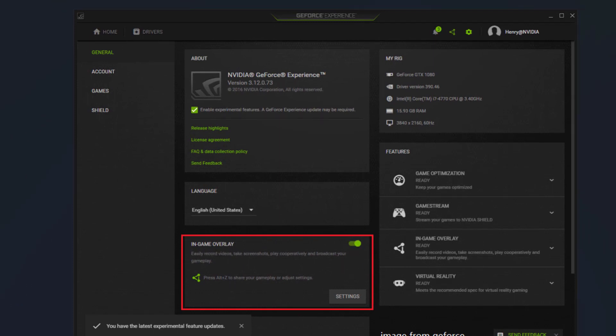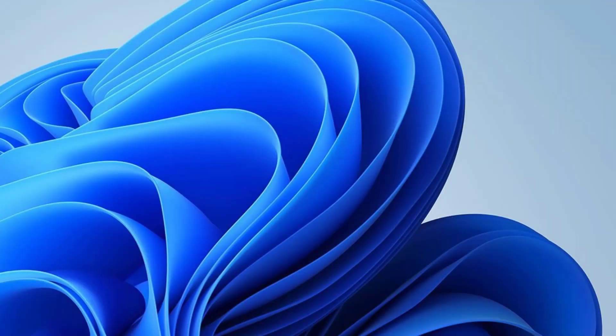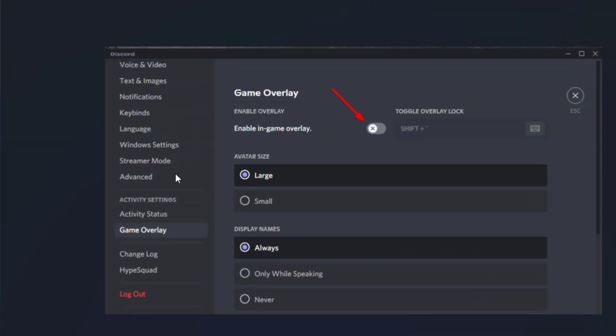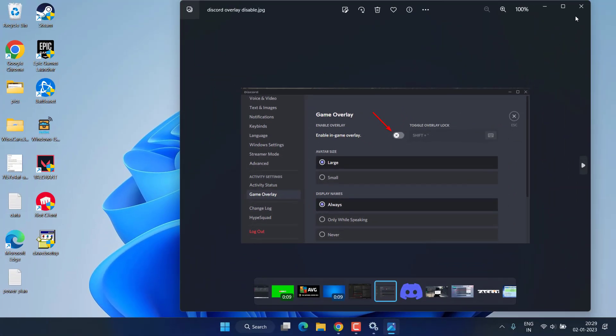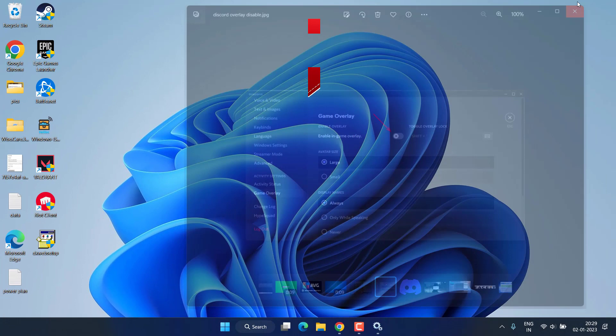You will find the option of In-Game Overlays. You need to toggle it off. And same as it is, you need to do with Discord. Head over to the settings and you will find the option of Game Overlay. From here toggle it off to disable the game overlays in your Discord also.